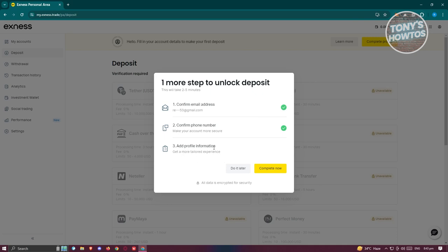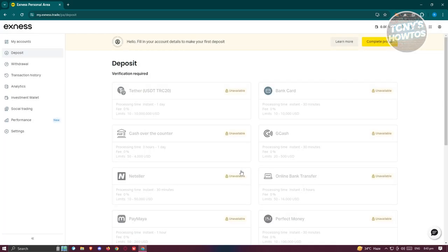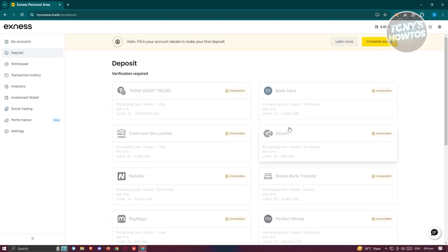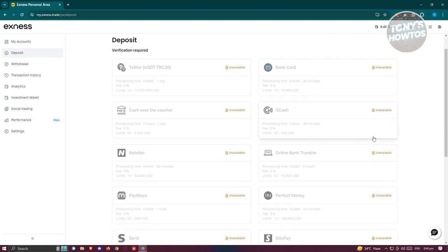You just need to add your profile information and may need to provide some IDs to verify your identity. Click on complete now and follow the steps to do that. Also, the available deposit options here would actually depend on your current location. For example, if you're in the Philippines, it's going to give you an option to deposit via GCash, which is an e-wallet available locally.